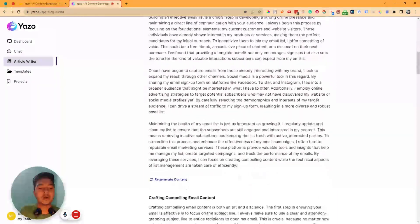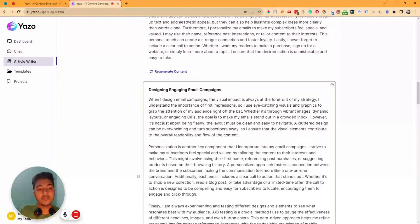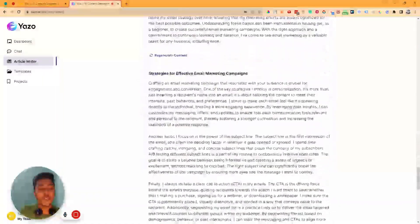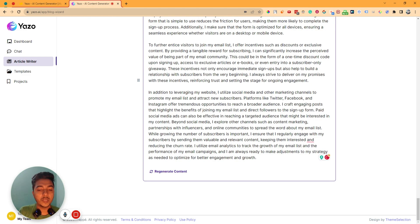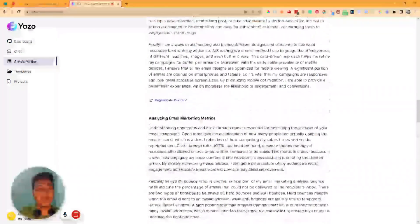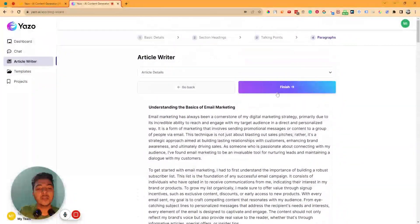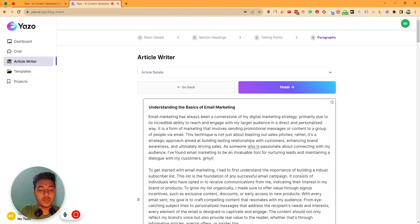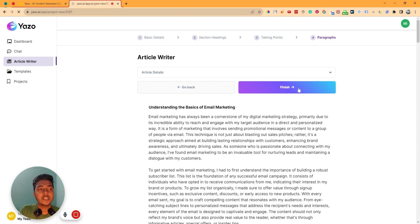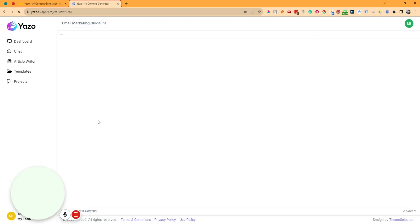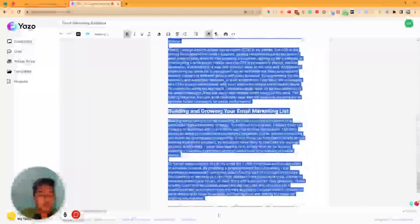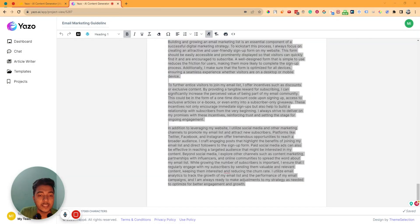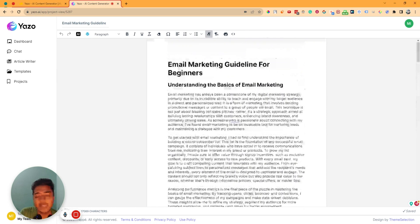It has taken maybe 20 seconds maximum, and then boom — this is our content. You can regenerate every section individually. These are the contents. They have generated total 3,200-plus words here in maybe a maximum of one minute. Hope you get it.